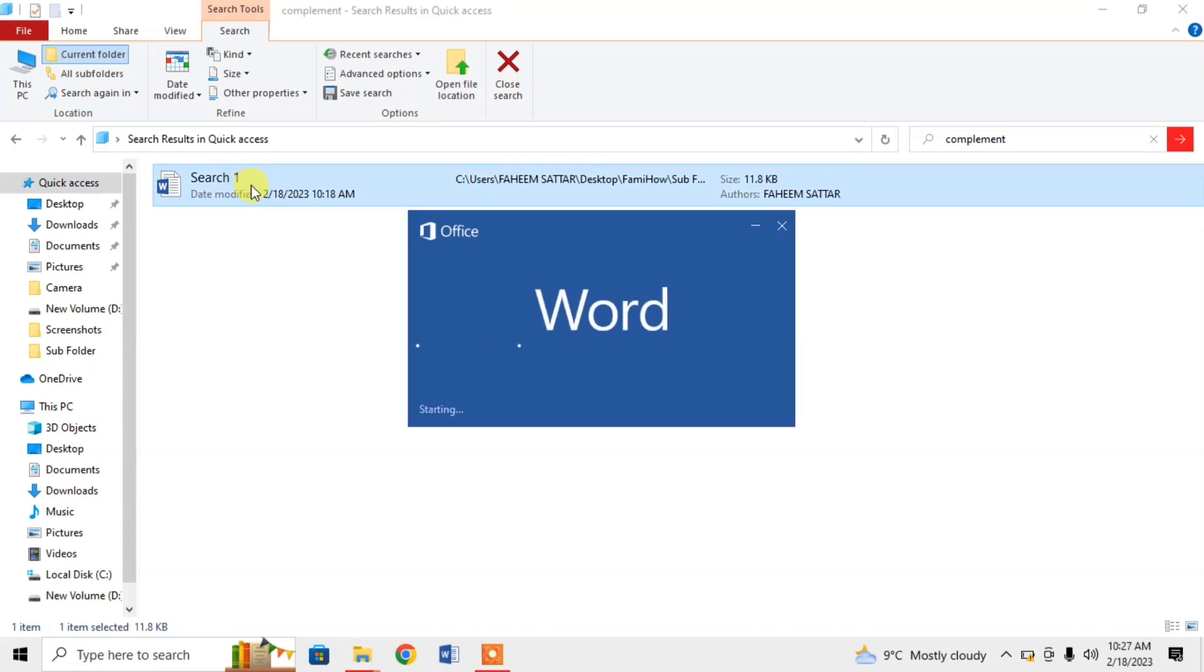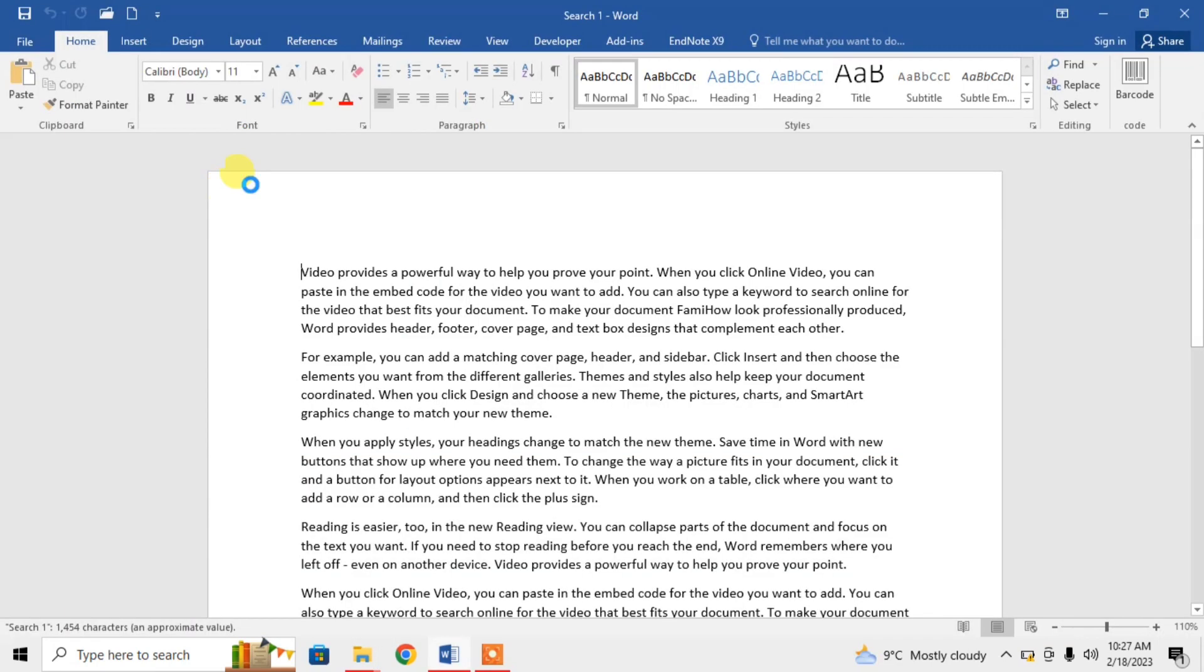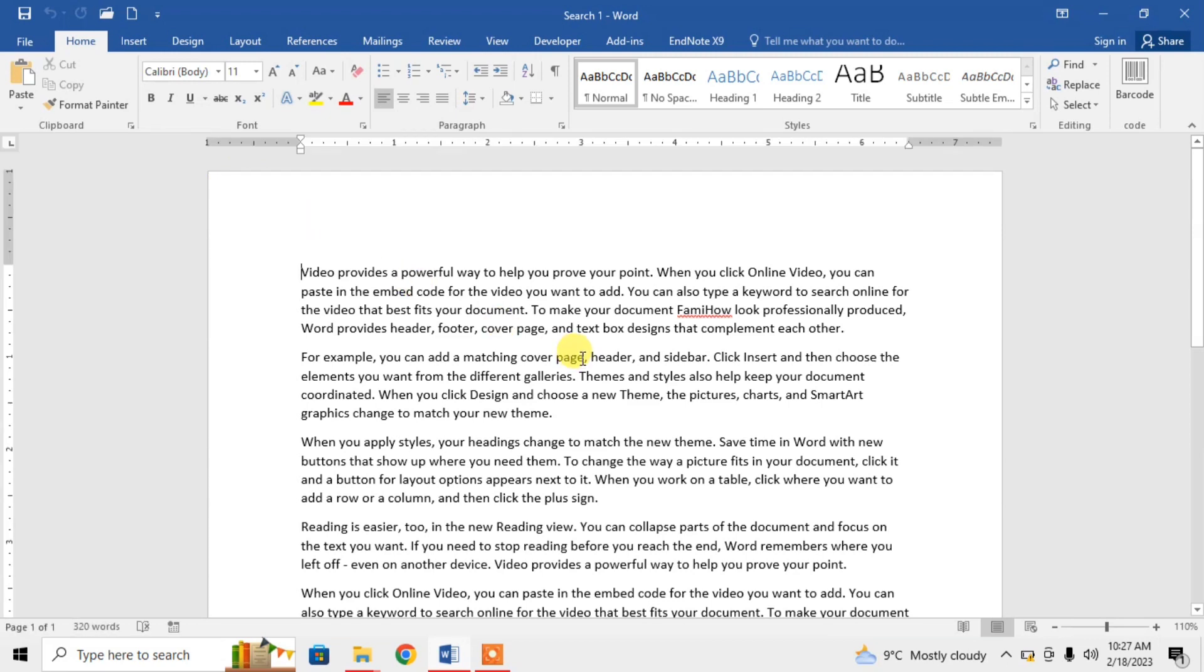So, this is how you can search a file by its content in Microsoft Word. If this video helps you in any way, please, subscribe my channel and hit the like button. Thanks for watching. Thanks for your time. Goodbye.